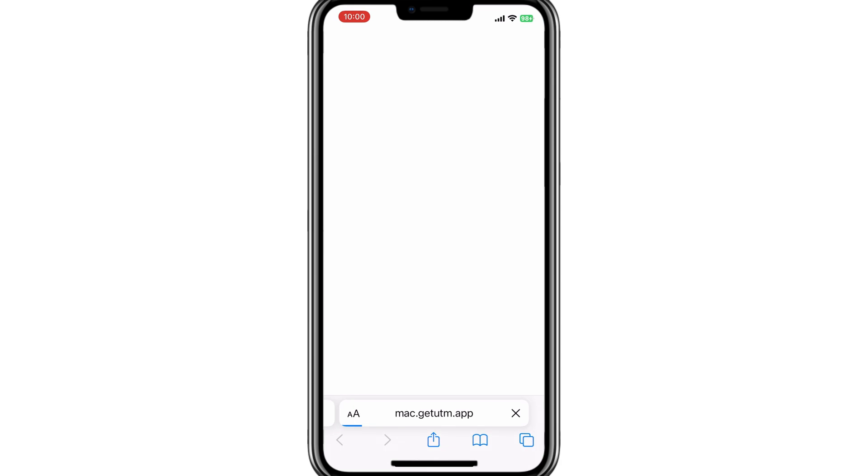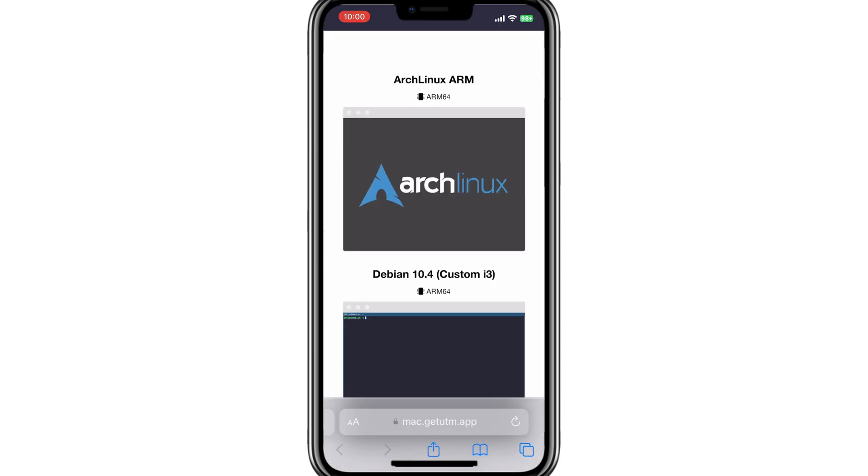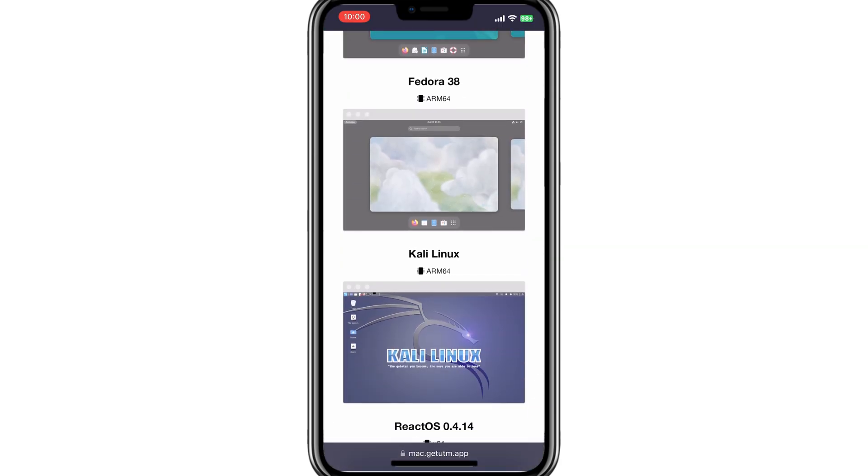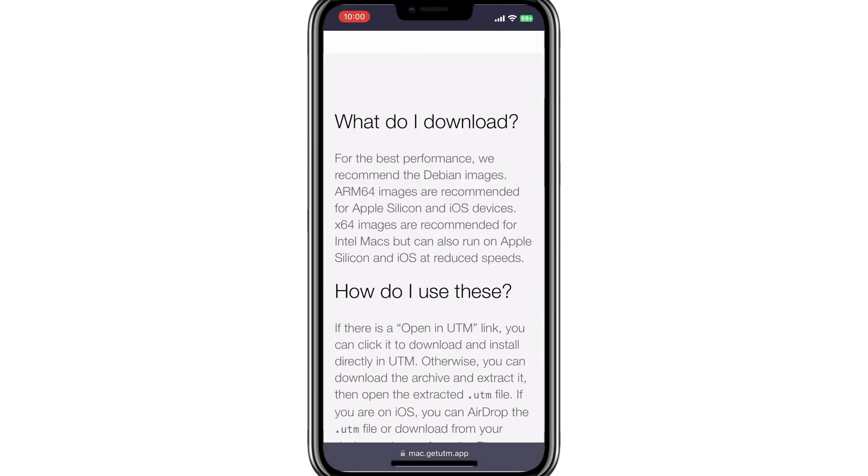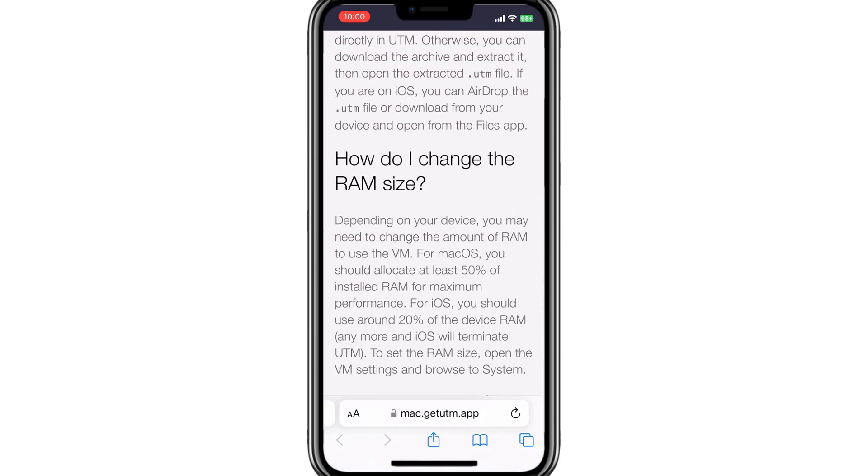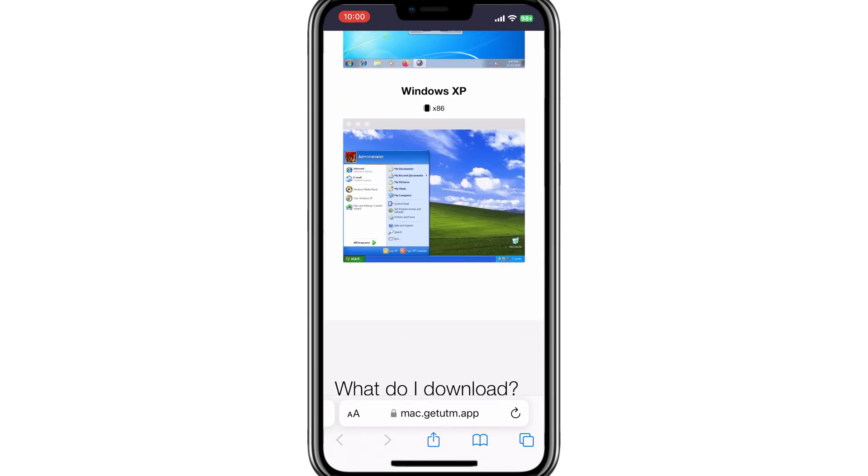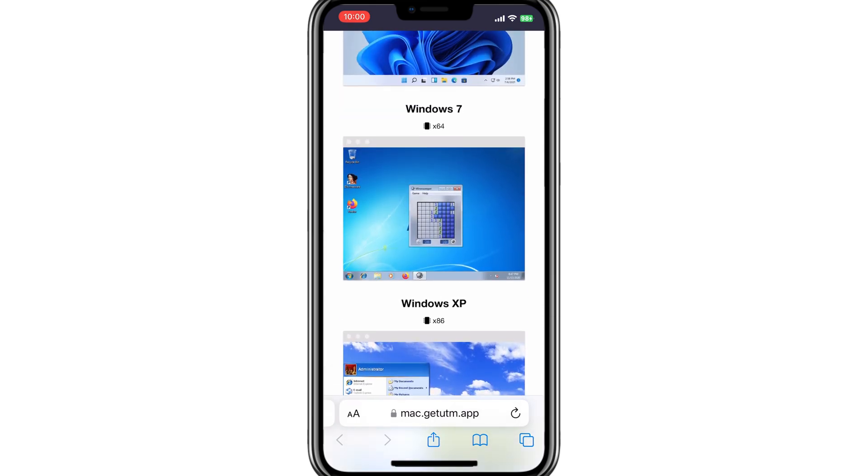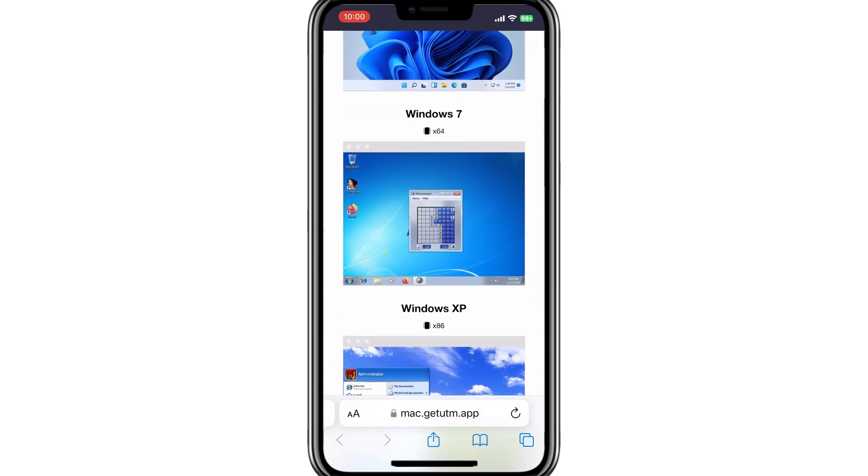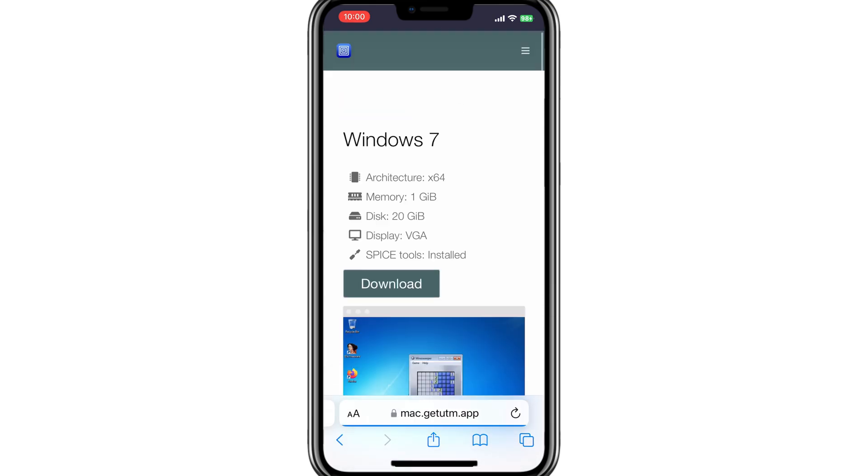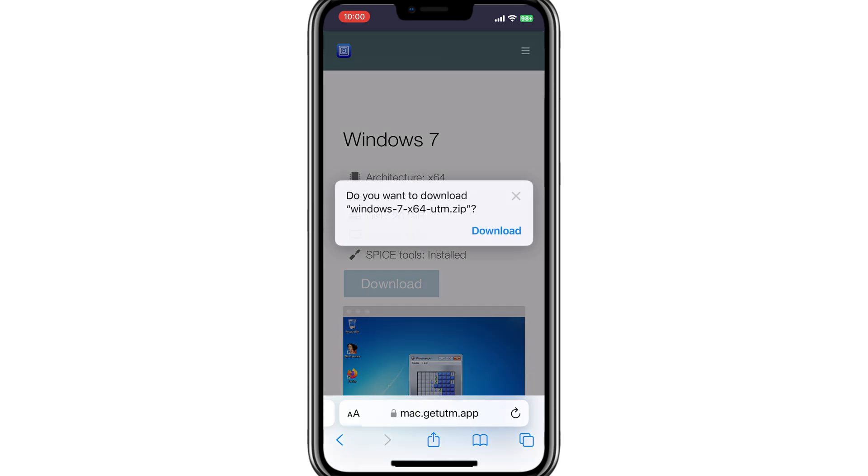Simply open the UTM SE app and then hit the plus on top and then hit on Download Prebuild from UTM Gallery. Now scroll down and hit on Windows 7 and then hit on Download to download Windows 7 UTM Zip File.